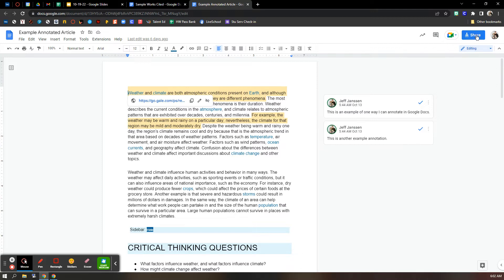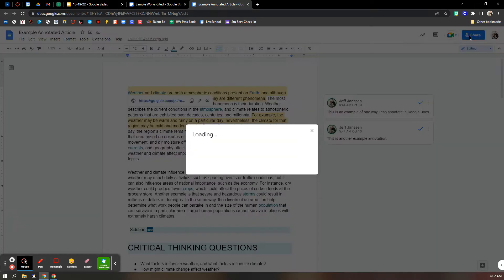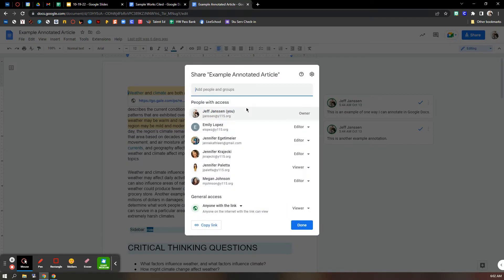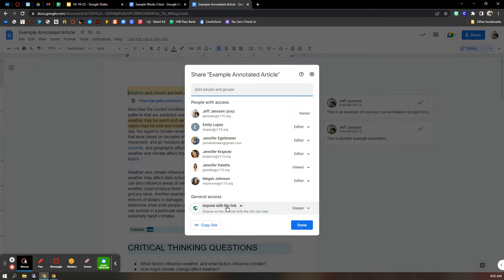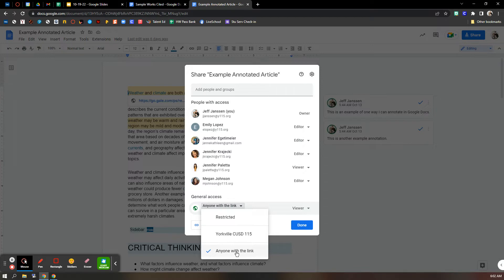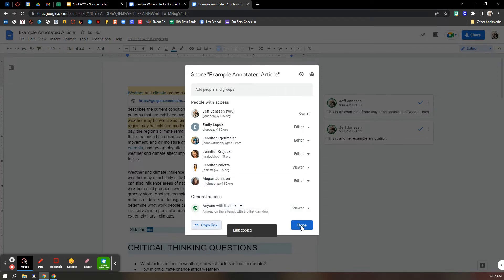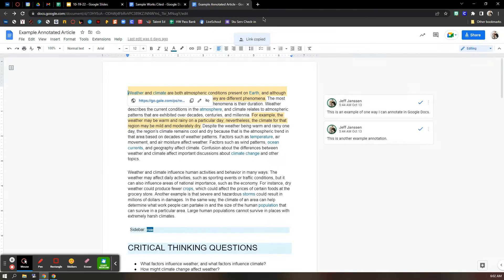So when you're ready to do your link, share. And make sure down here with general access, anyone with the link should be able to view. So you've got three choices. Make sure you choose anyone with the link. You'll copy the link.